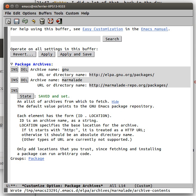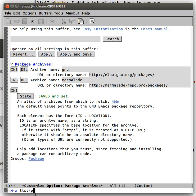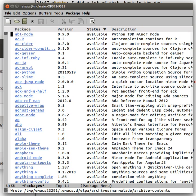And there we go. That's included Marmalade for us. And now if we list packages, we'll see stuff that's in Marmalade.